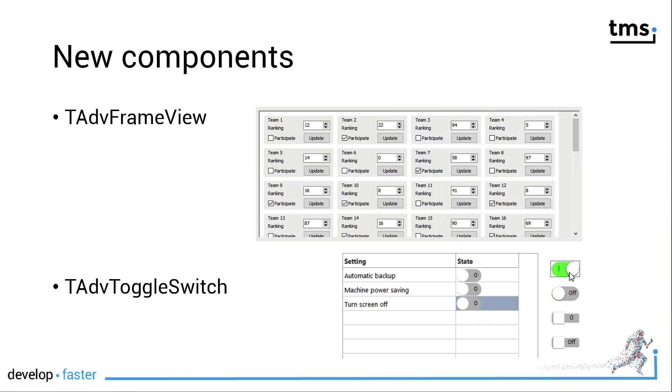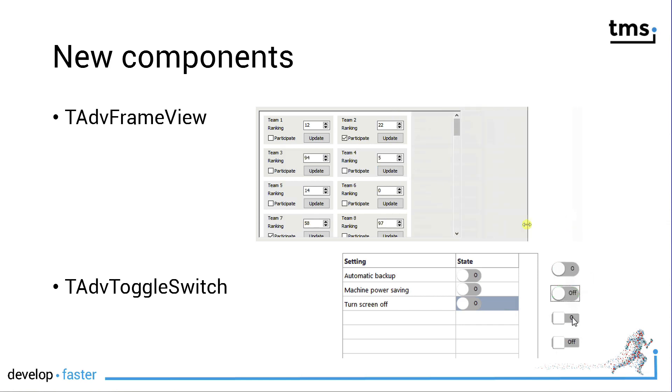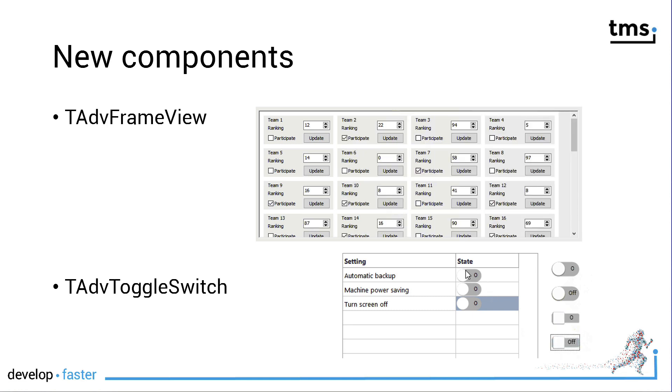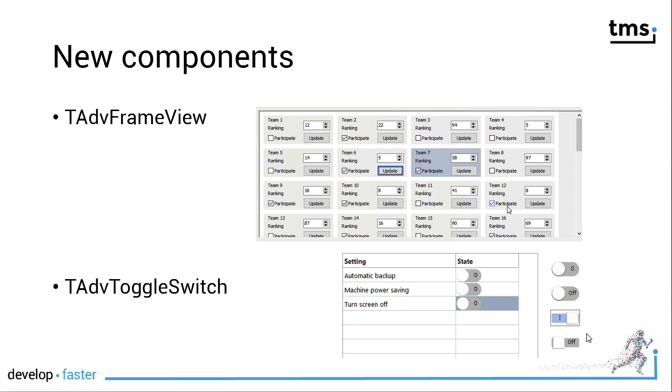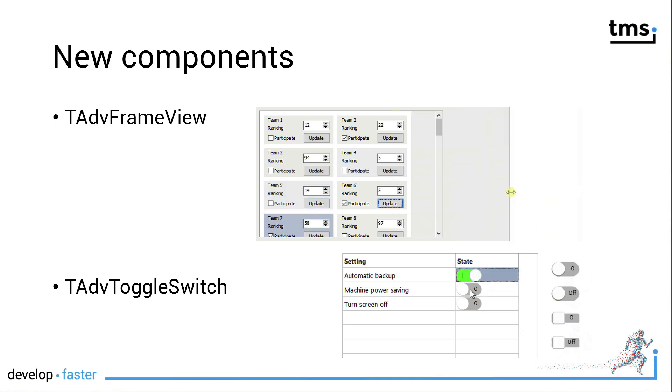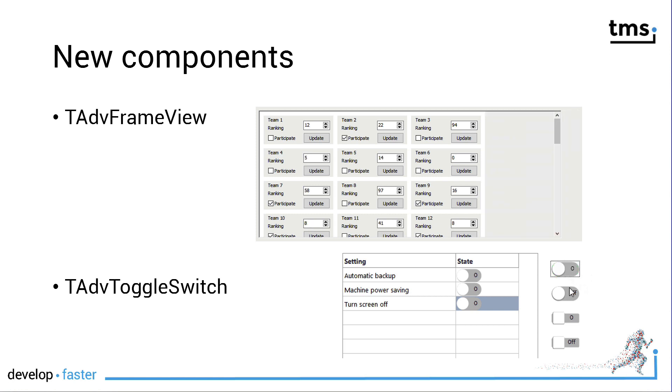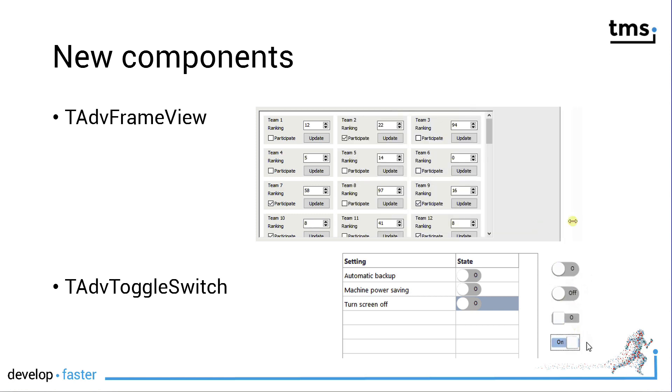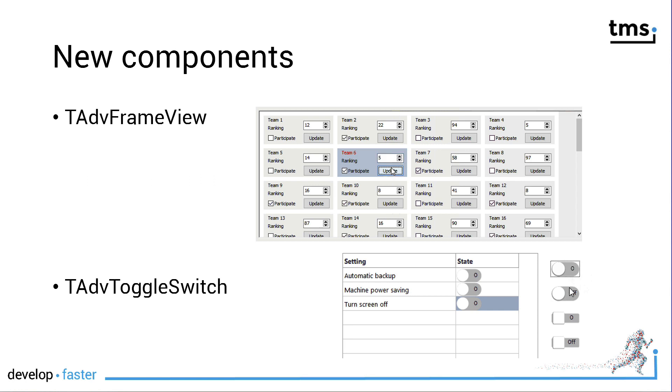Second we have the TAdvancedToggleSwitch, a modern control to visualize boolean values true and false. There are two options in particular: the round design which is very much known from the Apple iPhone and iPad, and then the rectangular option with shadows and no shadows. Best of all, this control can be integrated into your grid as shown here as well. The TAdvancedStringGrid offers support for this new toggle switch out of the box.